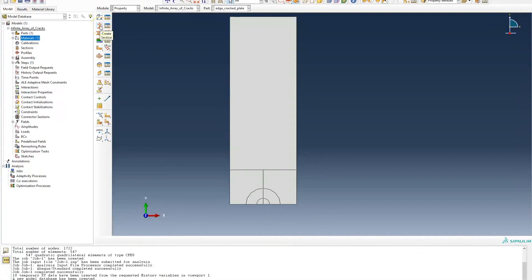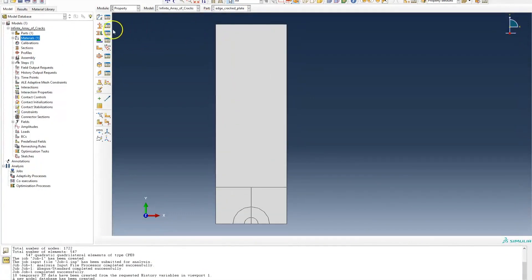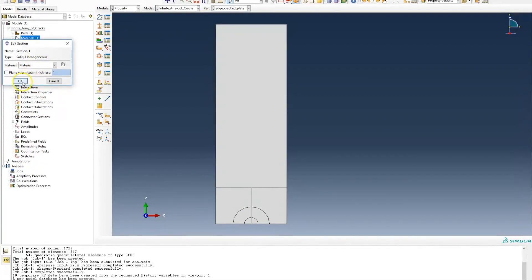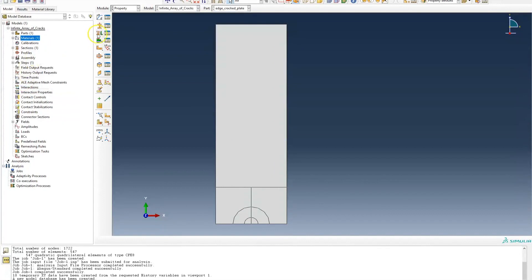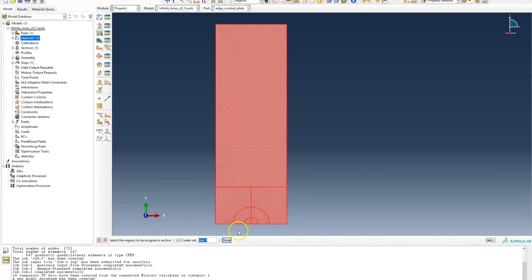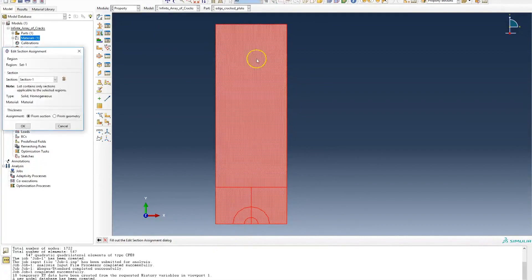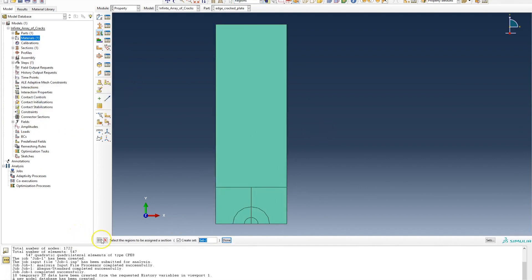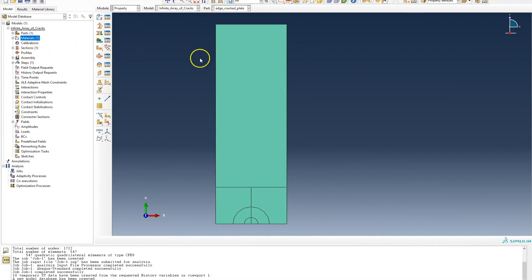I need to create a section with a material associated to it. It's going to be a homogeneous section with the material we just created assigned to it. I'll assign that section to the part by selecting all parts, clicking done, and specifying Section 1 as the section. We can see the part is now green, which means it has a material associated to it.